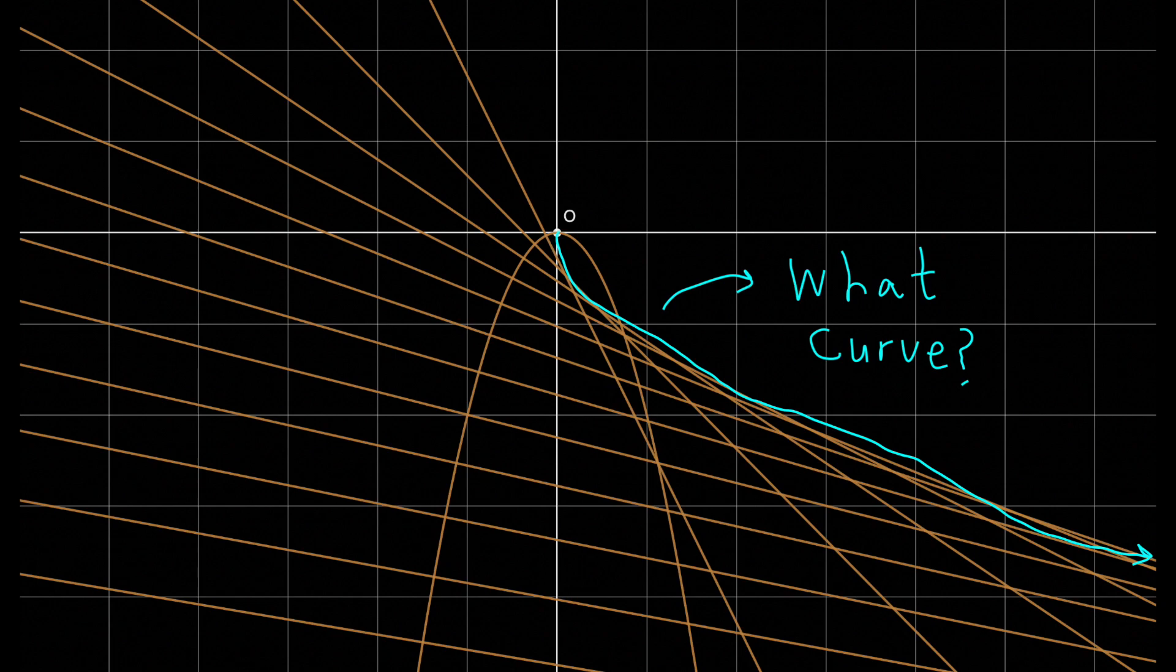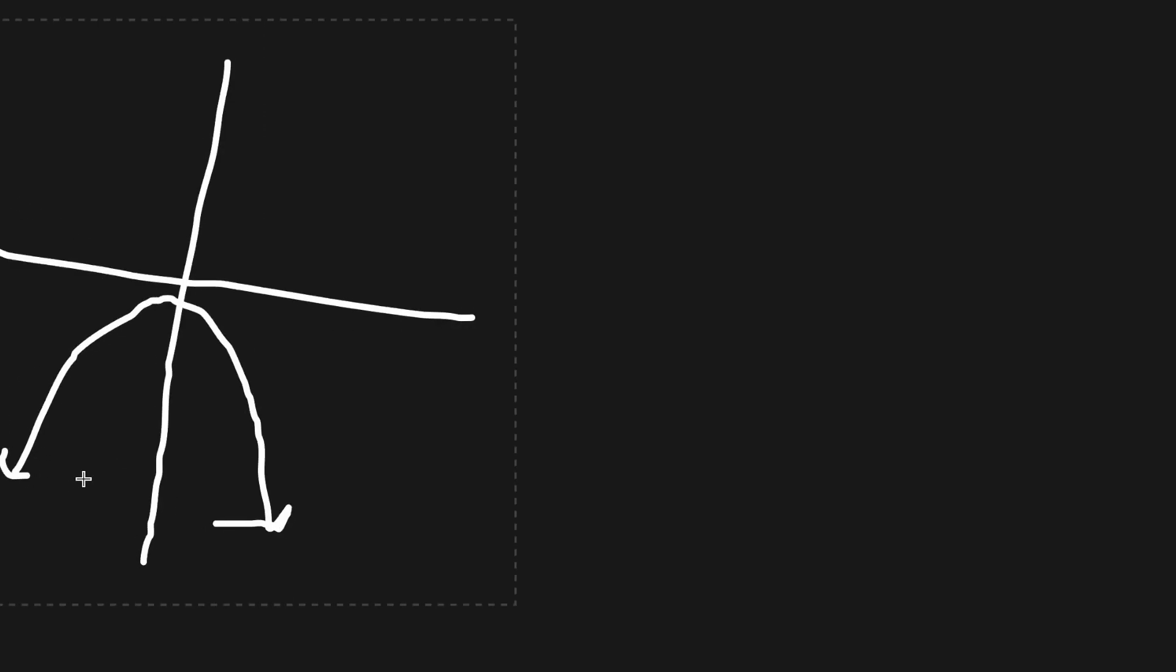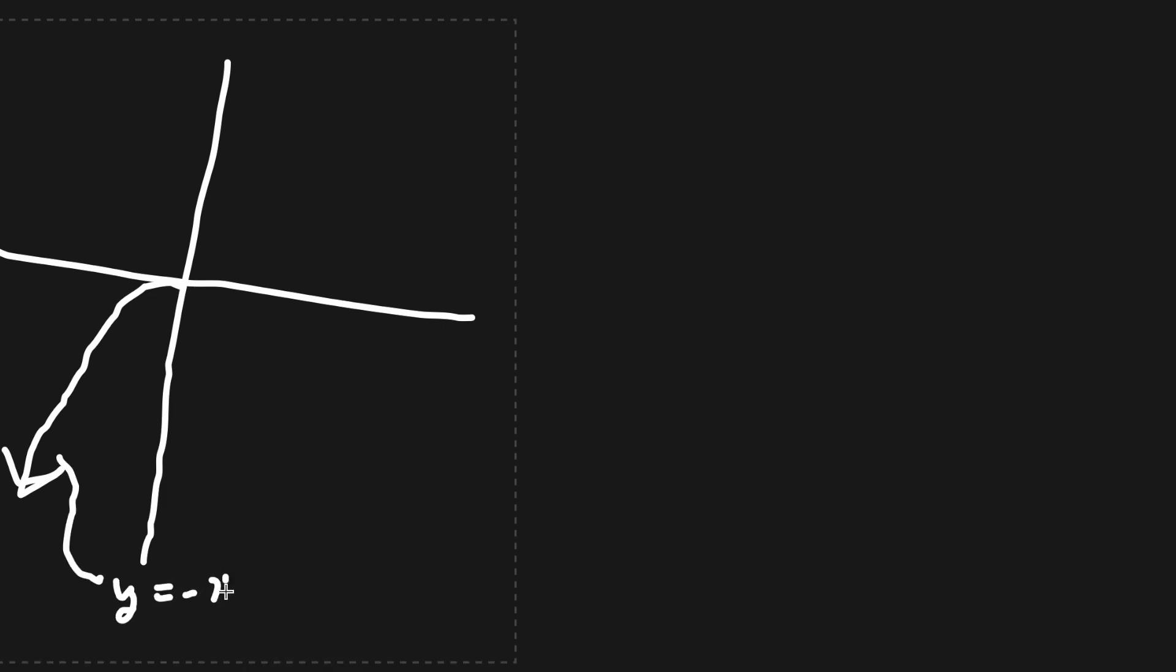Try thinking about the problem for a moment. Let's try making a haphazard guess and hope that it works. To narrow down the problem a bit, let's consider y equals minus x squared as our parabola, and consider only the x values left of the y-axis, or the negative part.